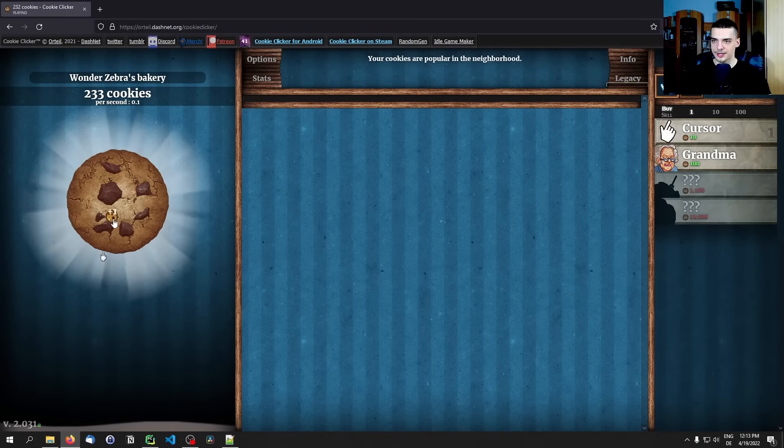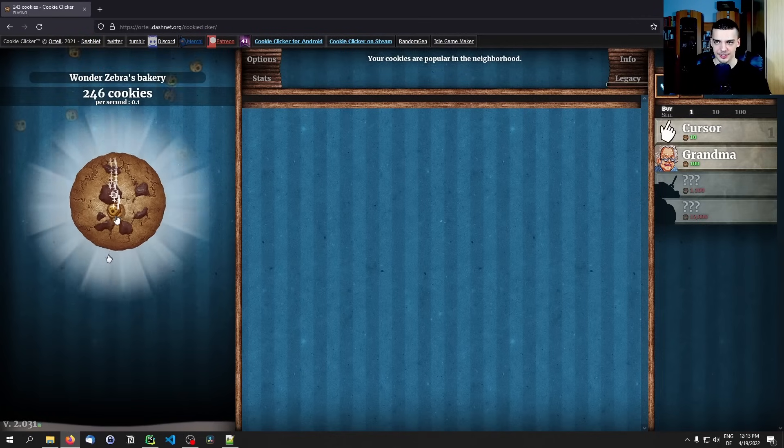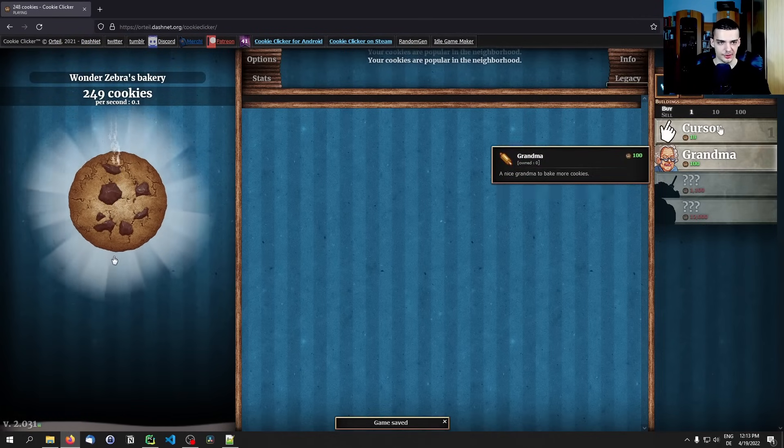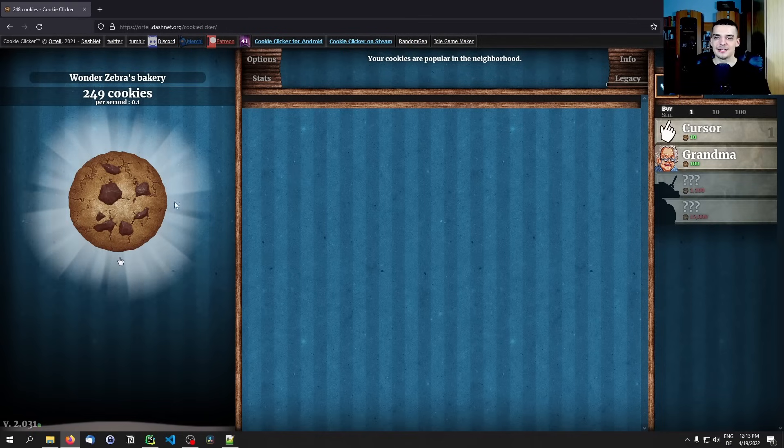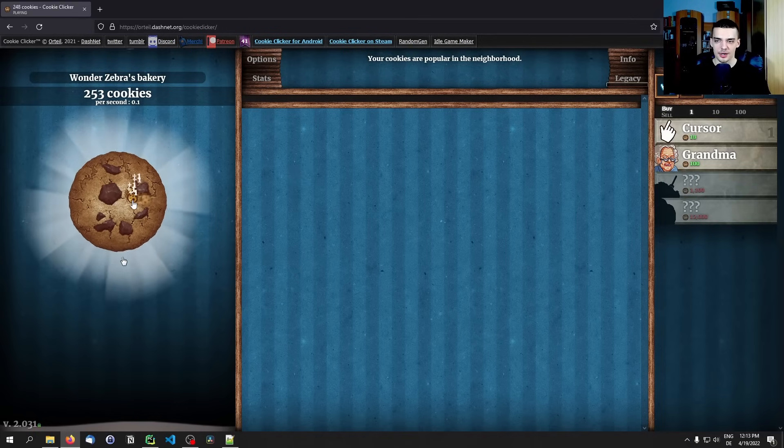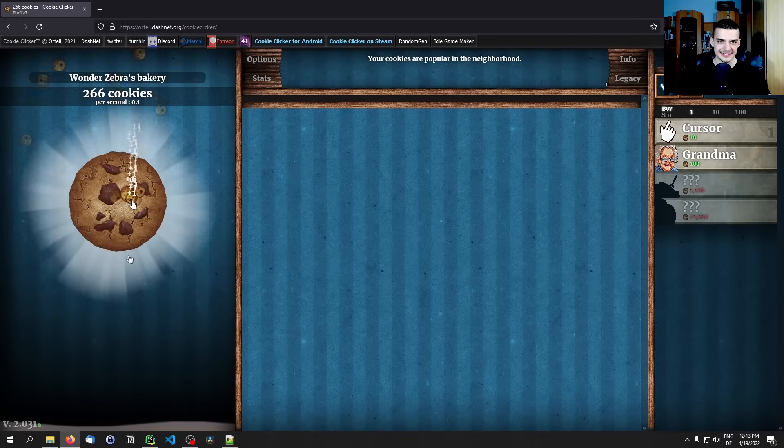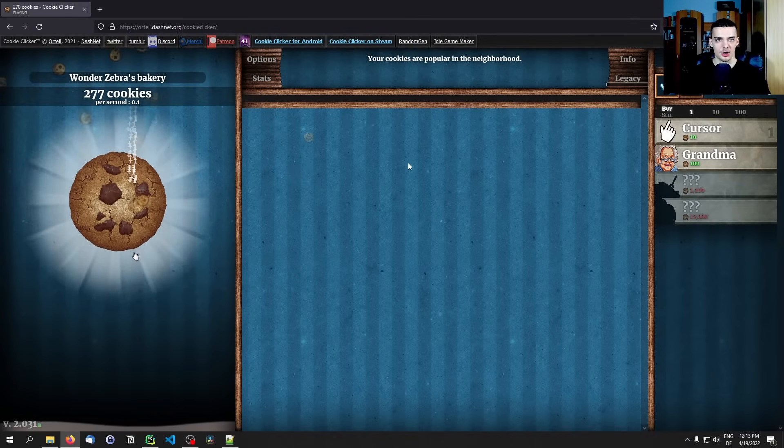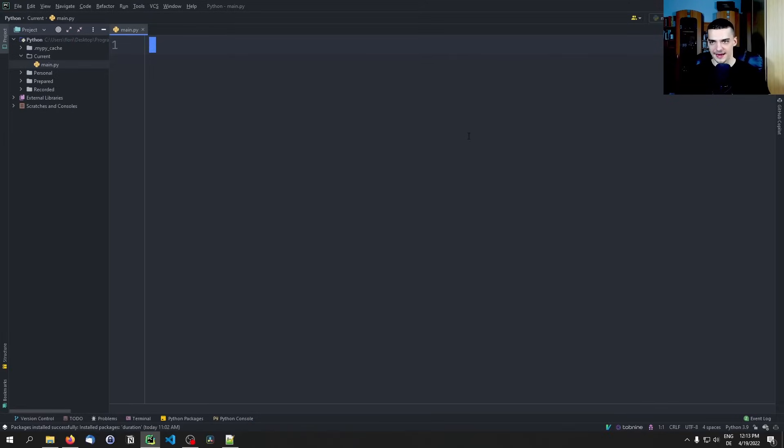As an example here I'm going to use the cookie clicker game. Basically just clicking on the cookie gives you new cookies and then you can buy grandmas and farms and all that to speed up the process. But clicking on this cookie is kind of tedious, so this is what we want to automate to make money faster.